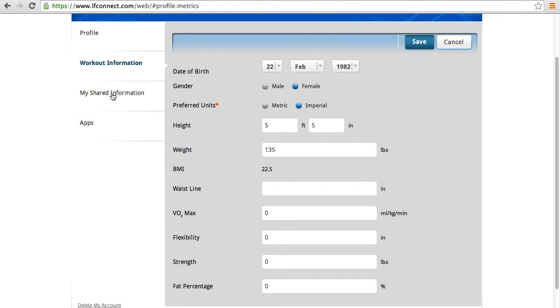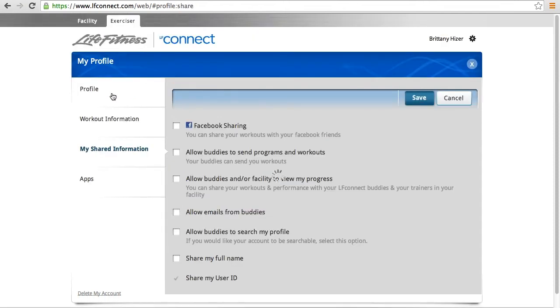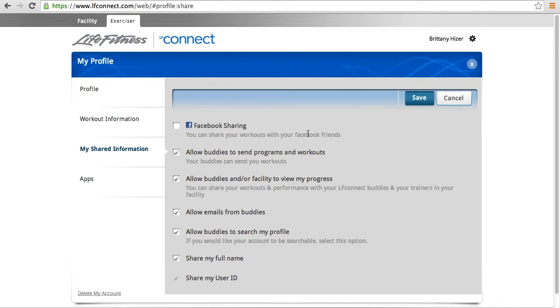Now going into my shared information, this is where you can select Facebook sharing to share your workouts with your Facebook friends. You also need to opt in for people to even search you as a buddy and to allow your buddies to send programs and workouts and view your progress.